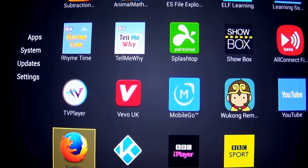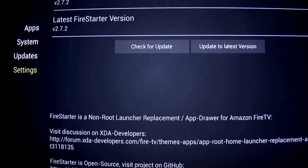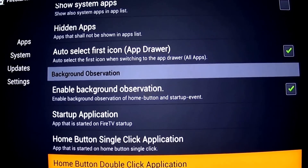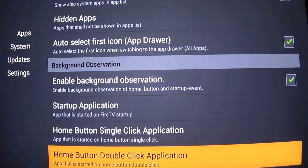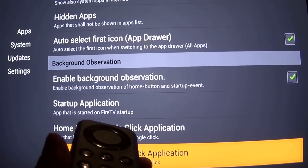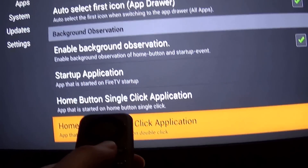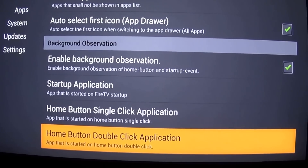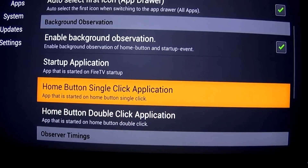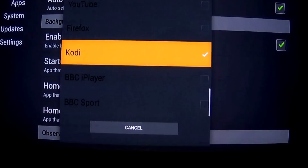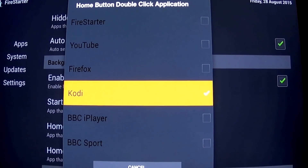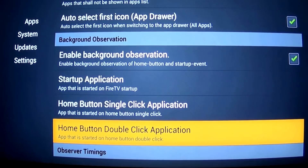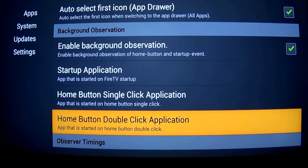This app allows us to go to settings and change what happens when you click the home button — the middle button on the remote that has the home sign. When you double-click on the home button, you can set what app you would like to run. In this case, I want the Kodi app to load automatically when I double-click the home button.